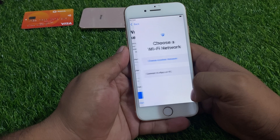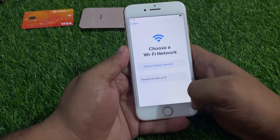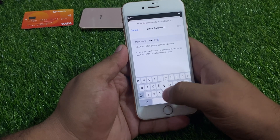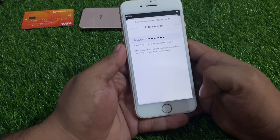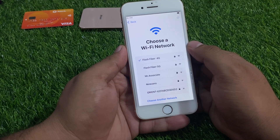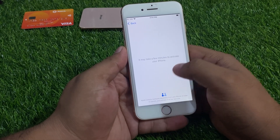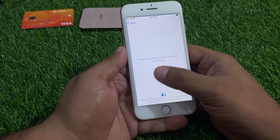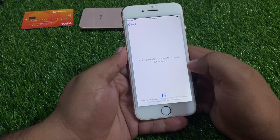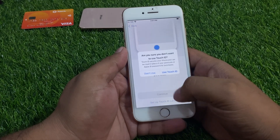For quick setup, tap Manually Continue, or Quick Set Up. Connect to Wi-Fi. It may take a few minutes to activate your iPhone and remove Apple ID activation automatically when your iPhone is connected to Wi-Fi or cellular data. iPhone is set up.